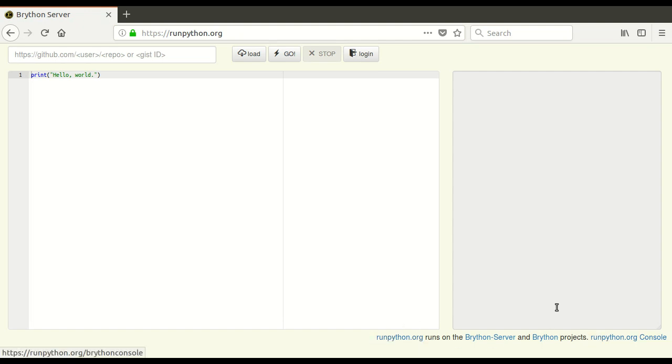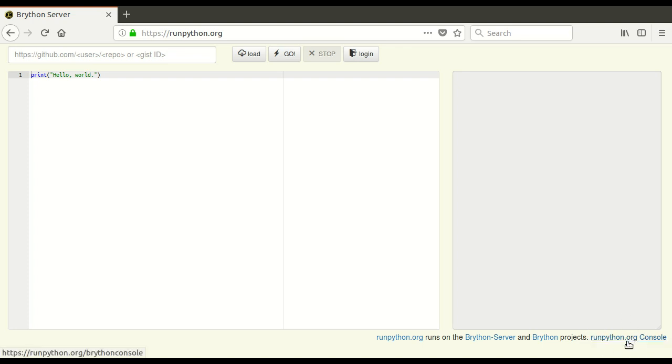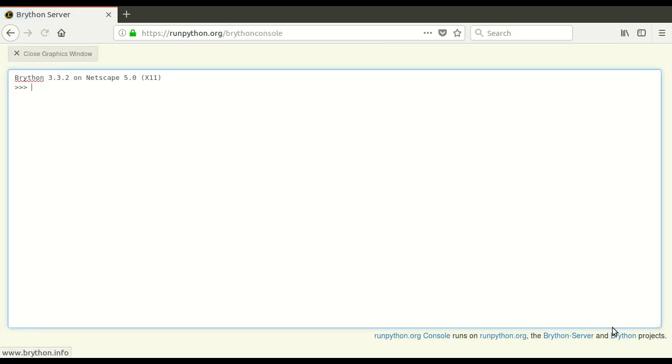This is sort of a good place to get started with the very basics of Python programming, and you can see in the lower right-hand corner of this page there's a link to the runpython.org console.